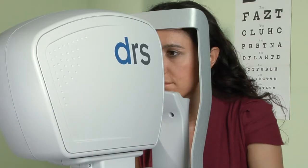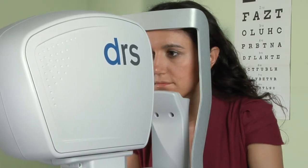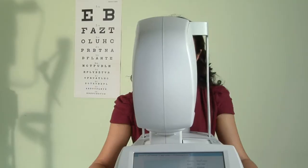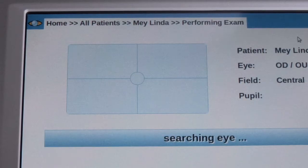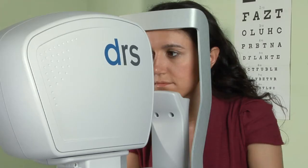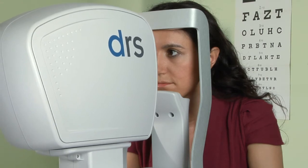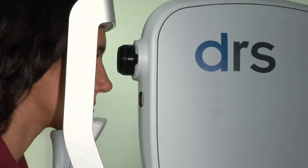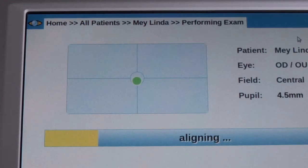From this point on, the process is completely automated. No operator is required as the DRS self-aligns to the eye under exam, automatically focuses, and captures the image.